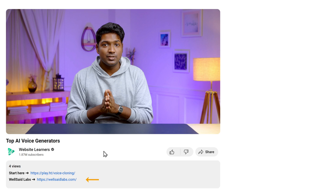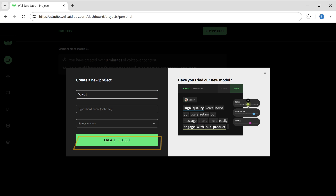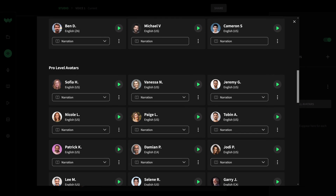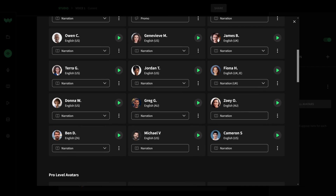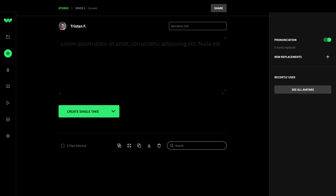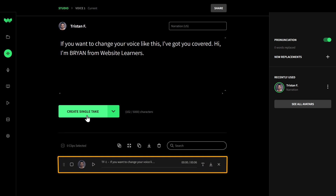The last and final tool on our list is Wellsaid Labs. To use this tool, just click the link in the description and click try for free. Now click new project, give a name here, and click create project. Here you'll find a lot of AI voices and different styles — you can listen to them and select the one you like. Then enter the text you want and click create single take, and your voiceover will be generated.